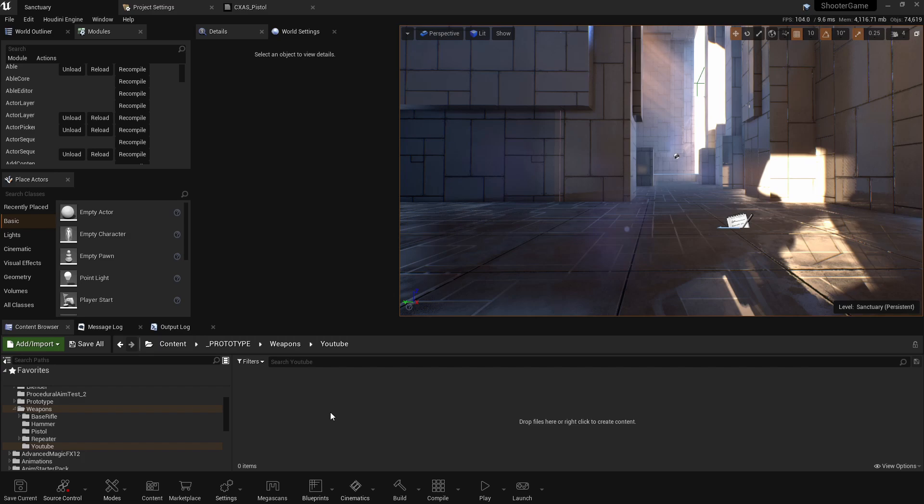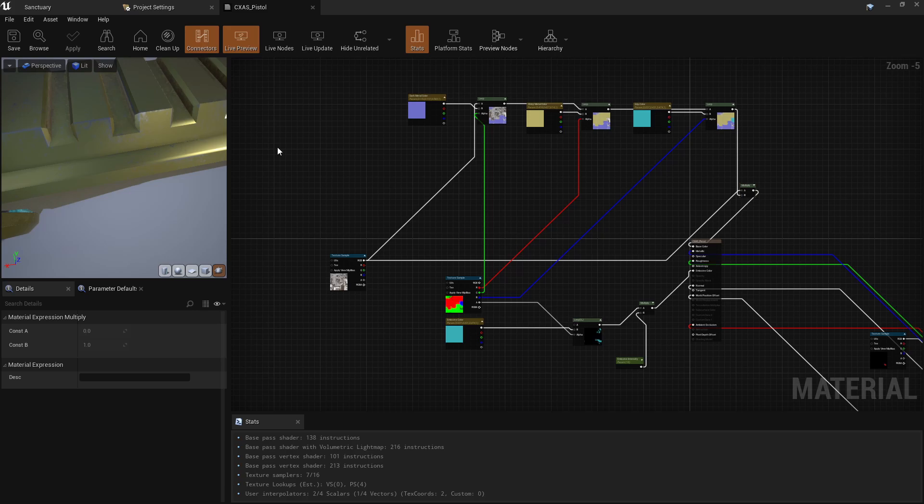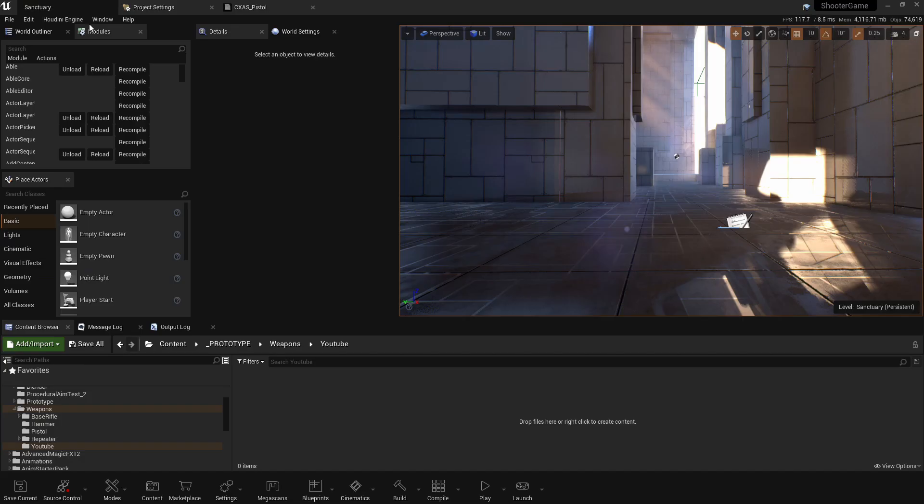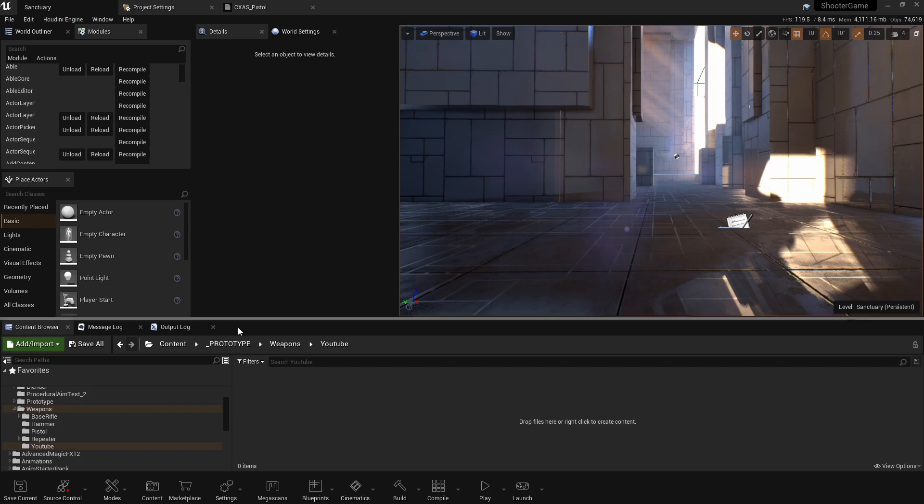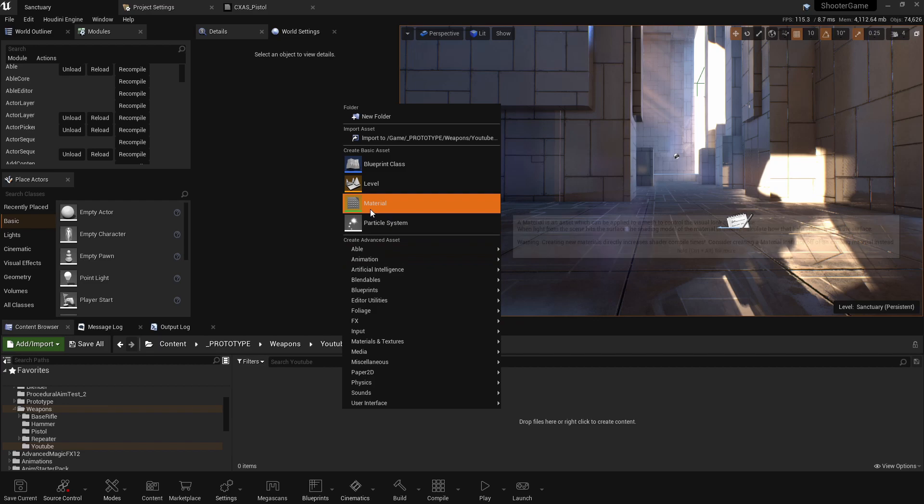I'm going to show you how to import the mesh correctly, import the textures, set up the textures, and set up this master material that will allow us to create material instances from it. I'll leave a link to the mesh inside of the description of this video so that you can follow along with me here. I already have this mesh inside of my projects, but I'm going to start from scratch to show you how to import it correctly.